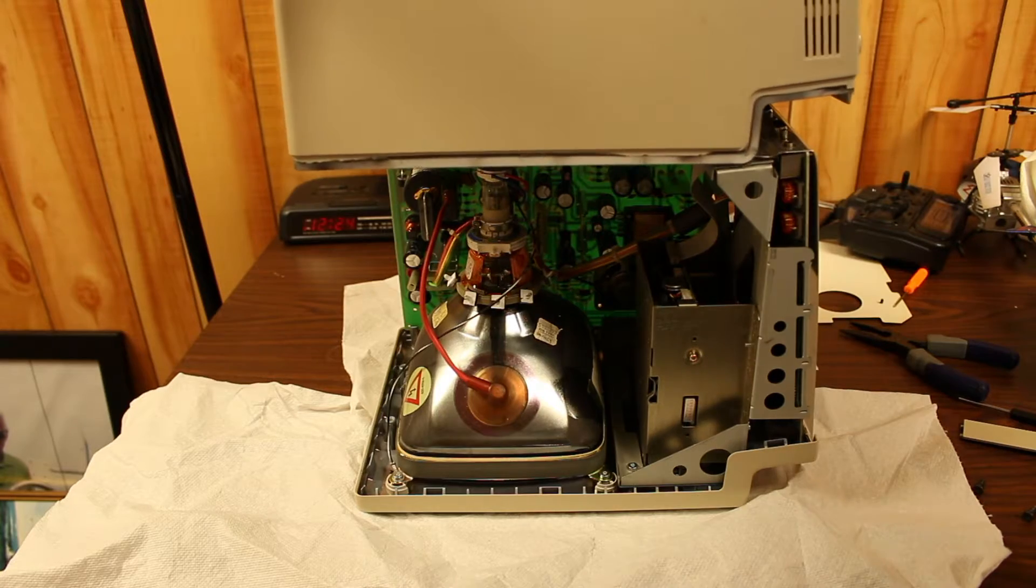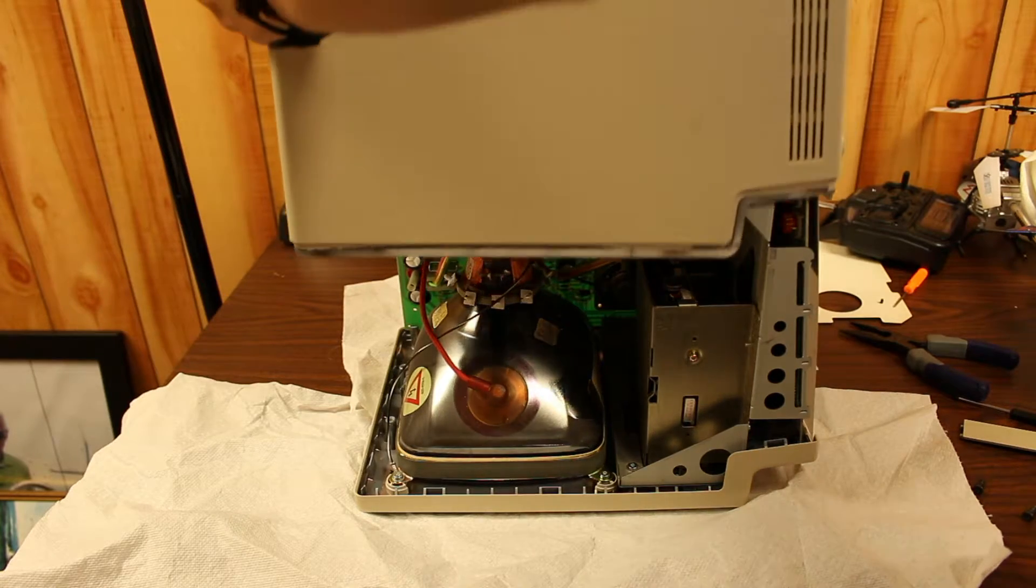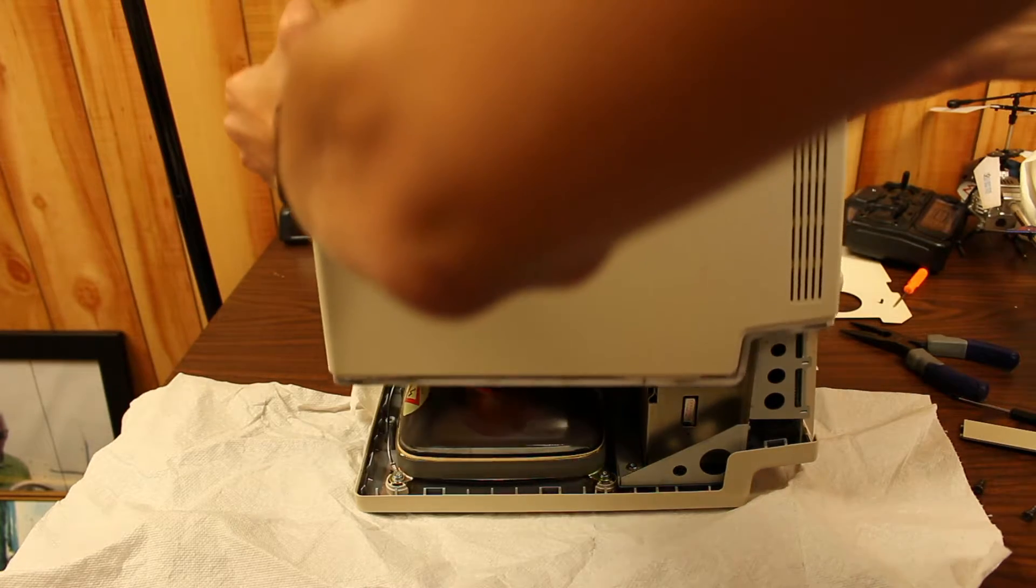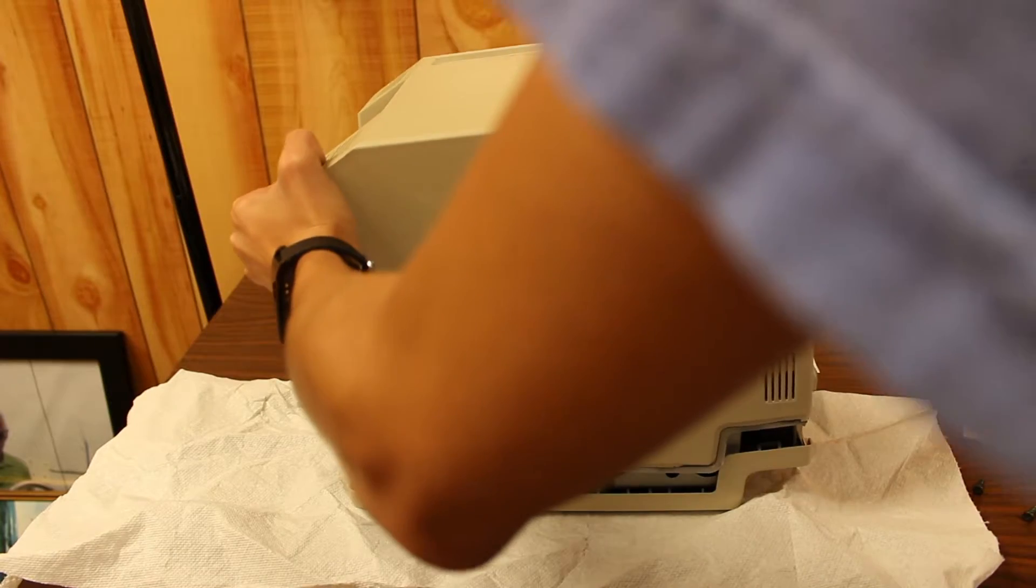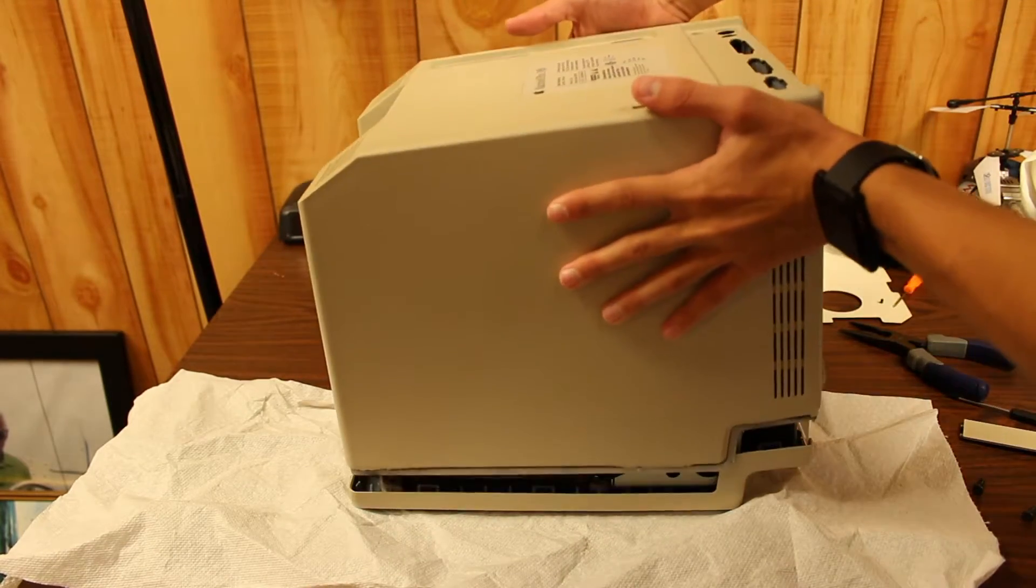So having done everything that I could do, I decided to reassemble it and see if it would work. But upon reassembly, I found that the problem still persisted.